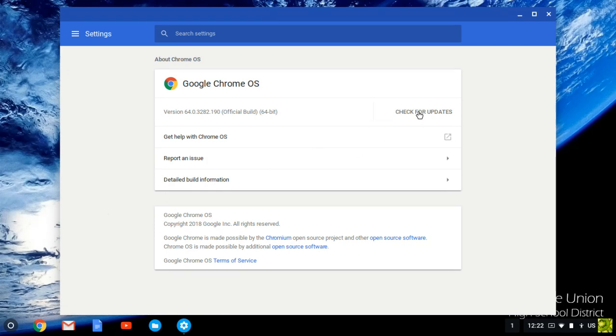Then click the option that says Check for Updates. If your device is already up-to-date, you'll see the blue checkmark indicating that it is up-to-date.